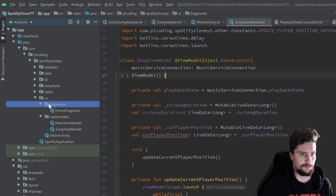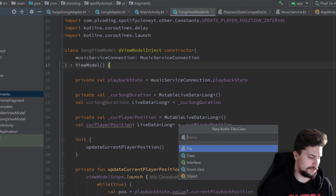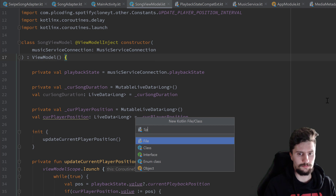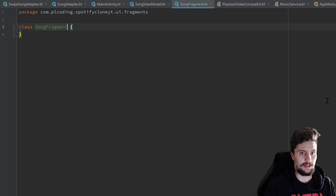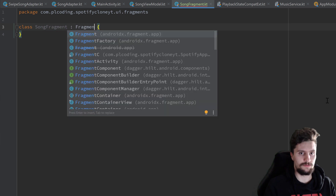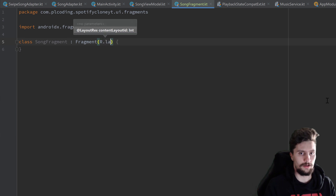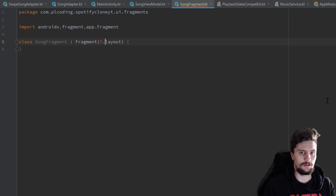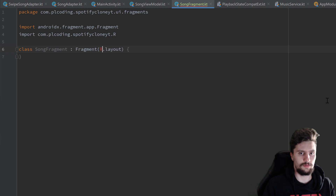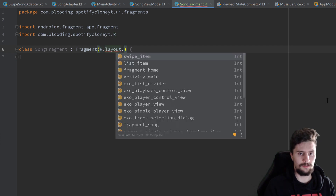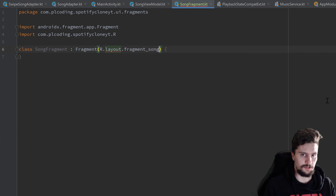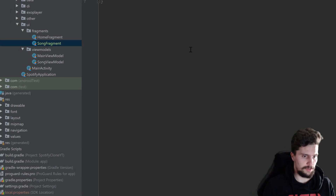Let's go into our fragments folder, create a new Kotlin class called SongFragment. Select class and that just inherits from Fragment. We need to give it a layout here — R.layout, import R with Alt+Enter, and it is R.layout.fragment_song. That's it for now for the SongFragment.